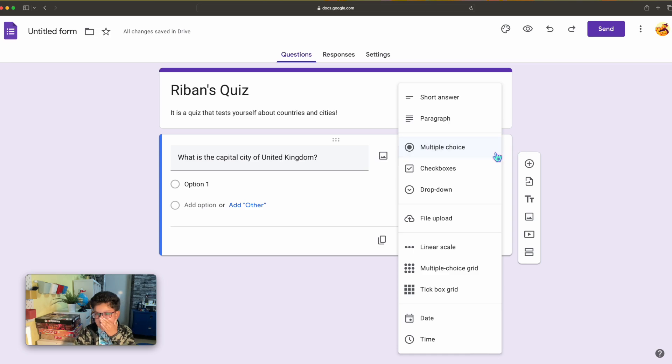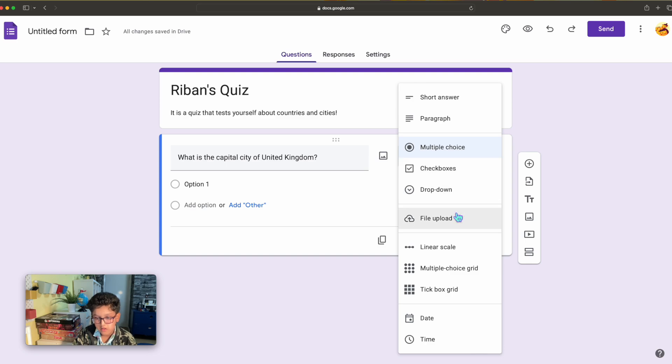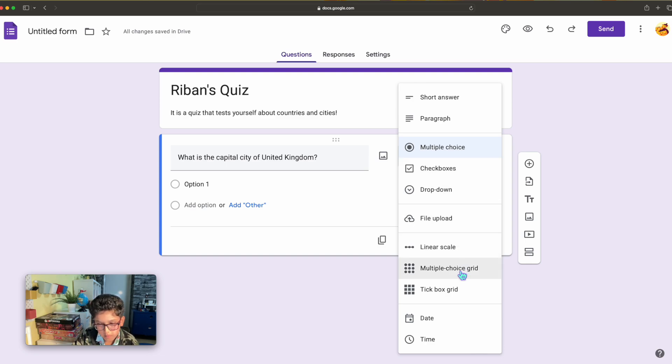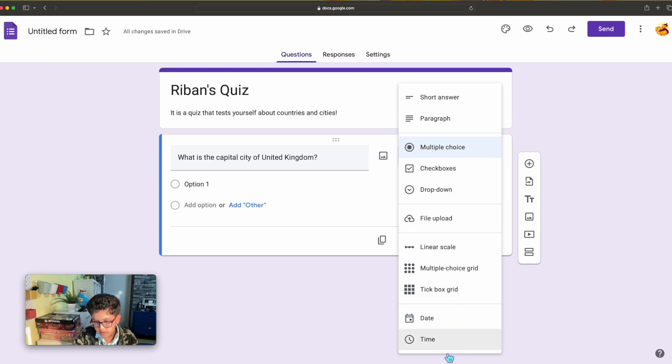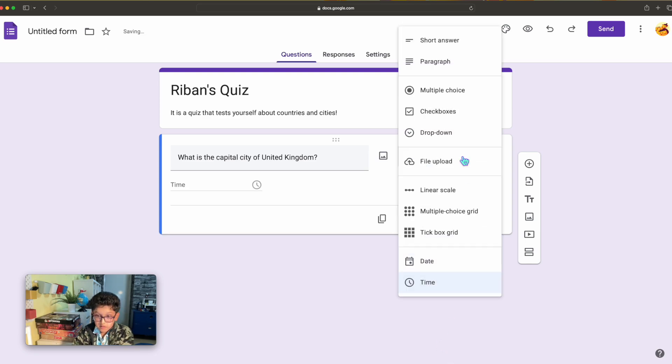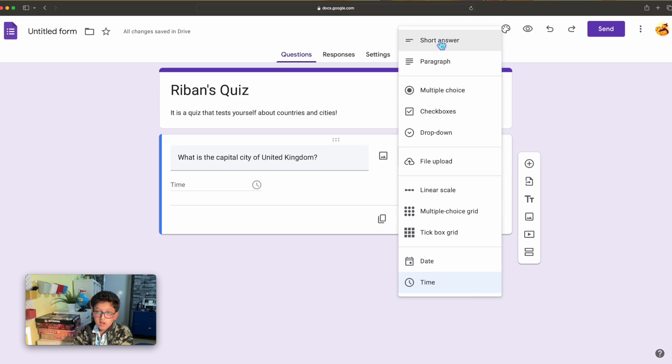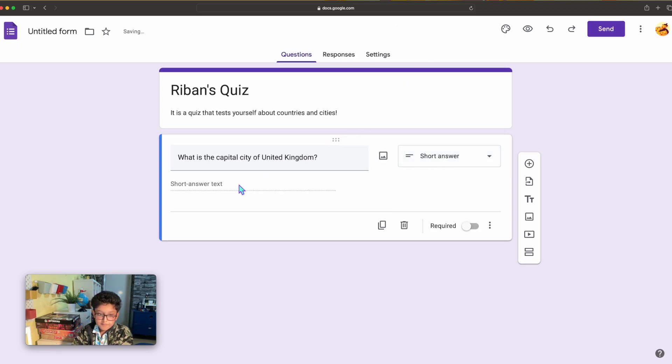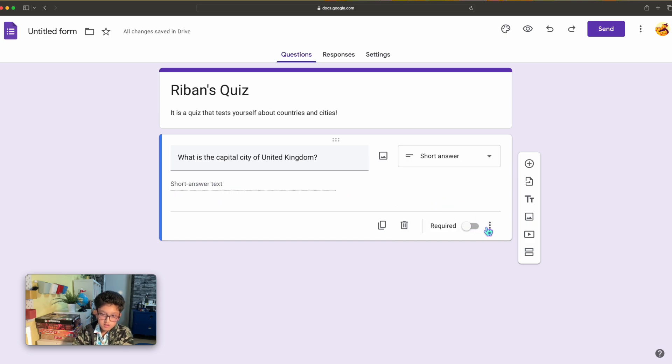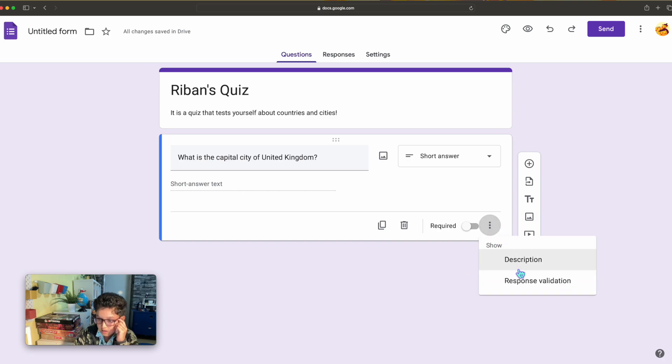I could have a different way of getting an answer. I could have multiple choice, short answer, paragraph, check boxes, drop downs, file upload, linear scale, multiple choice grid, tick box grid, date and time. I'm going to do short answer.